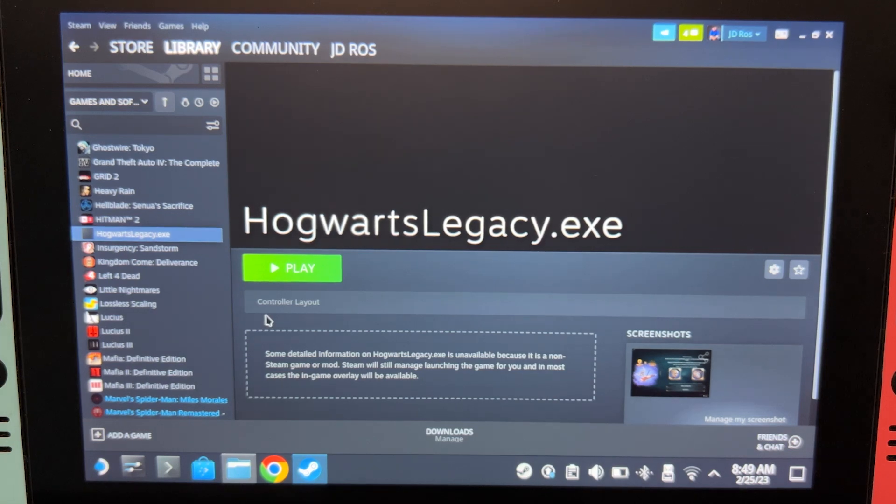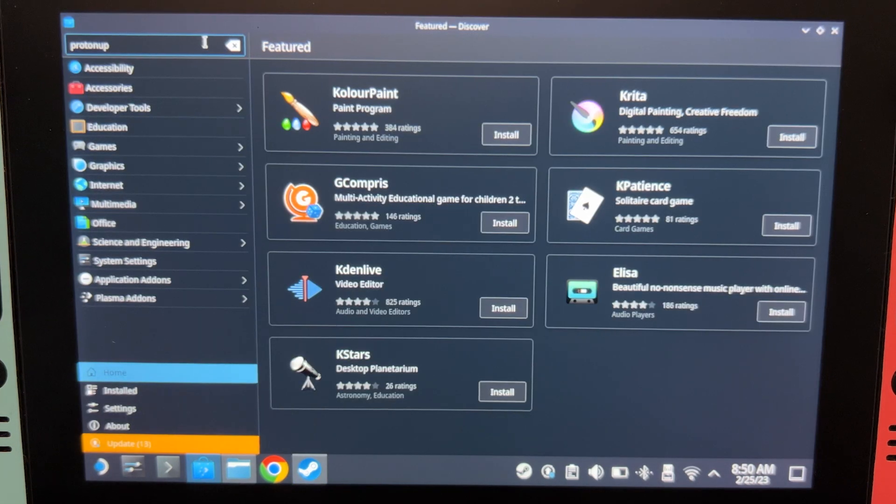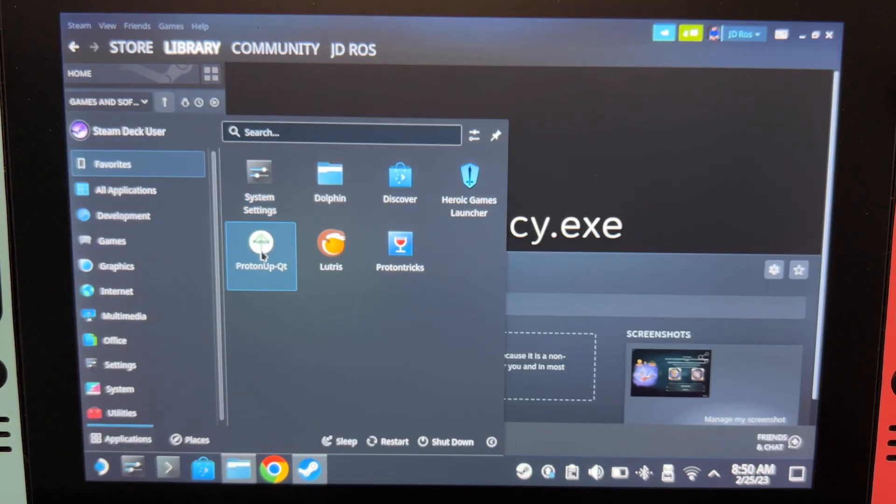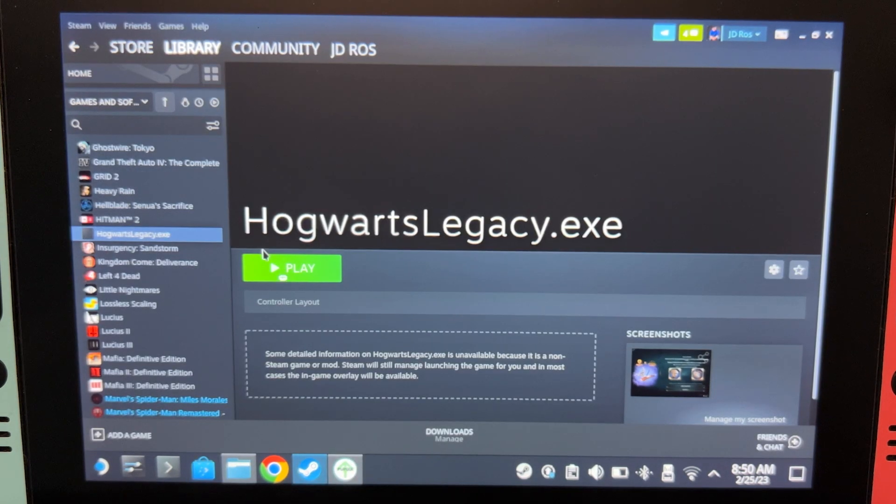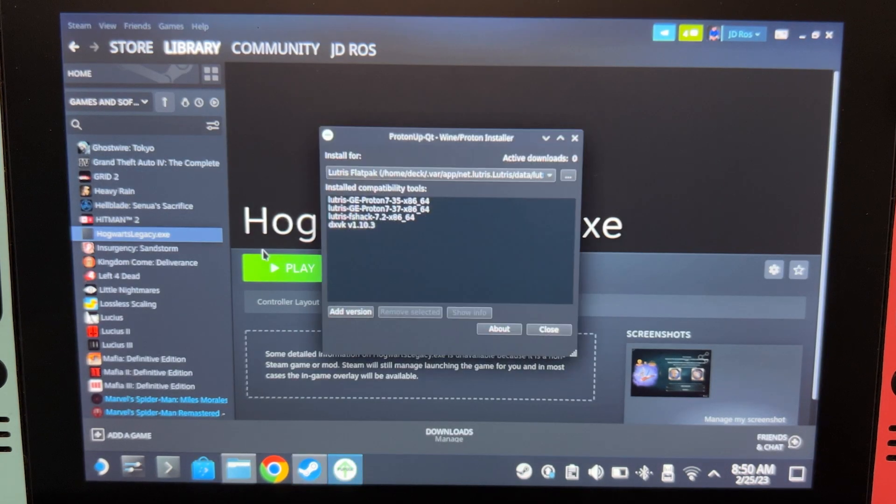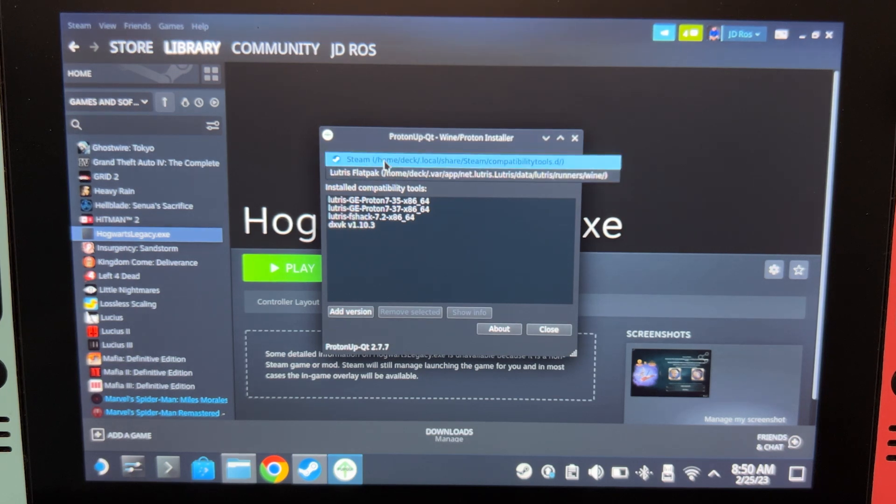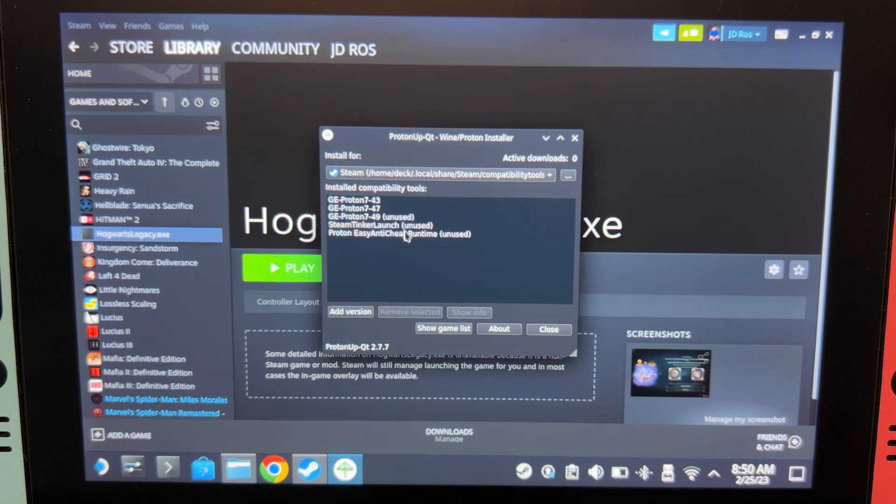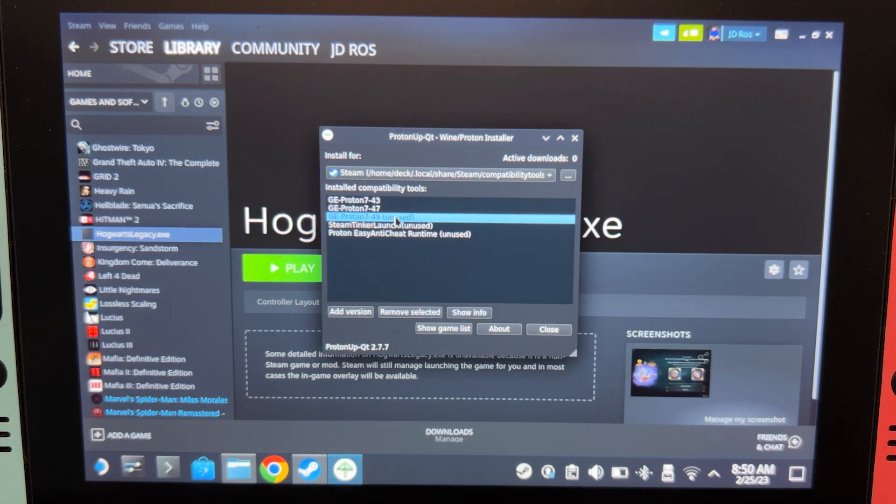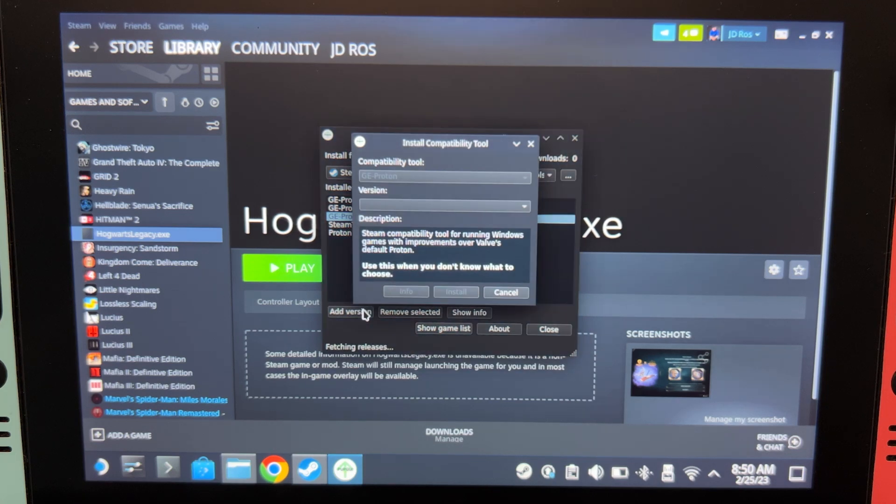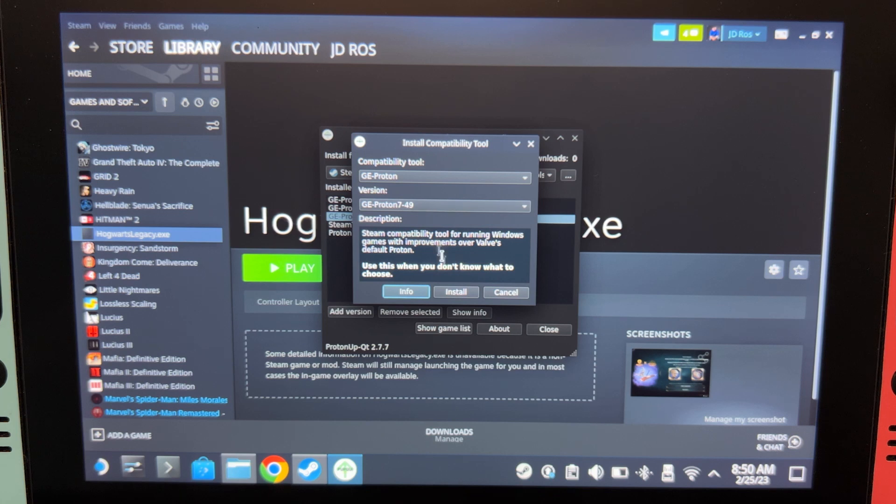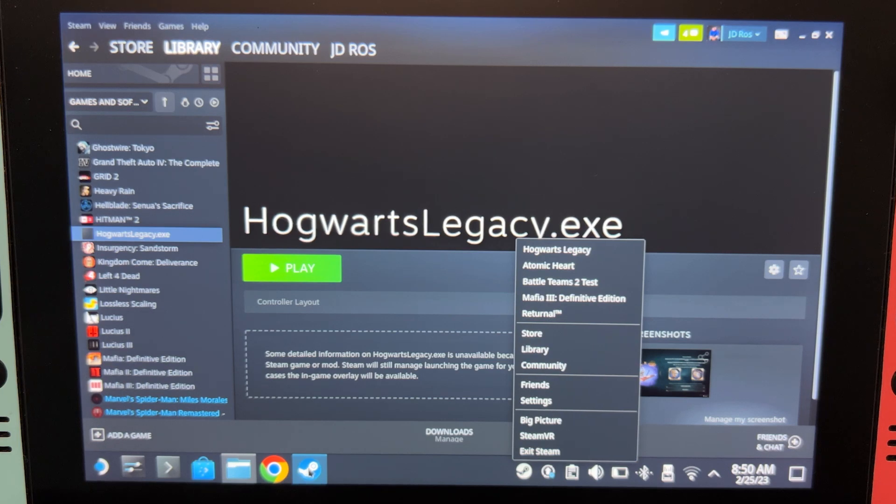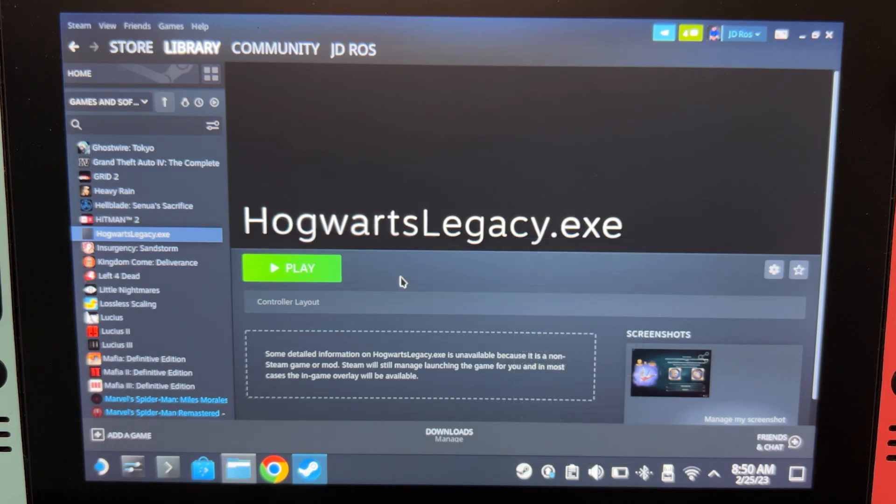Next, we're going to install GE Proton. You can install it by searching ProtonAppQt on the Discover Store and then run it. Make sure that this is set to Steam. And then install GE Proton 49. You can do this by clicking Add version and then click Install. After installing GE Proton, exit Steam and then run it again. We're doing this so GE Proton would appear on Steam.